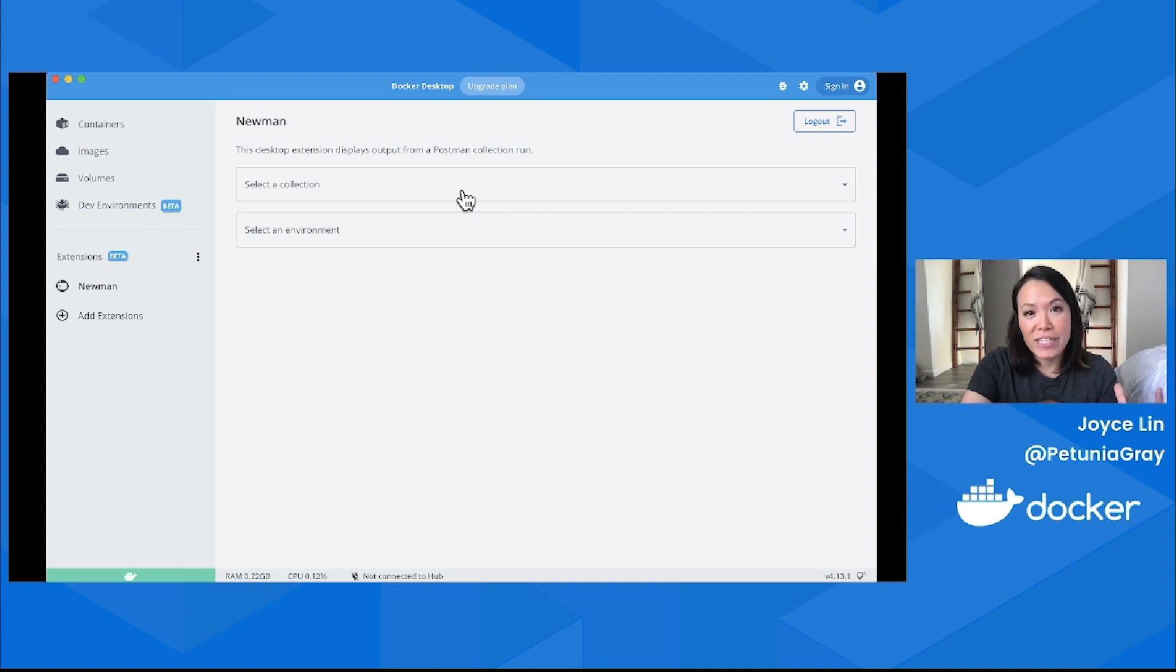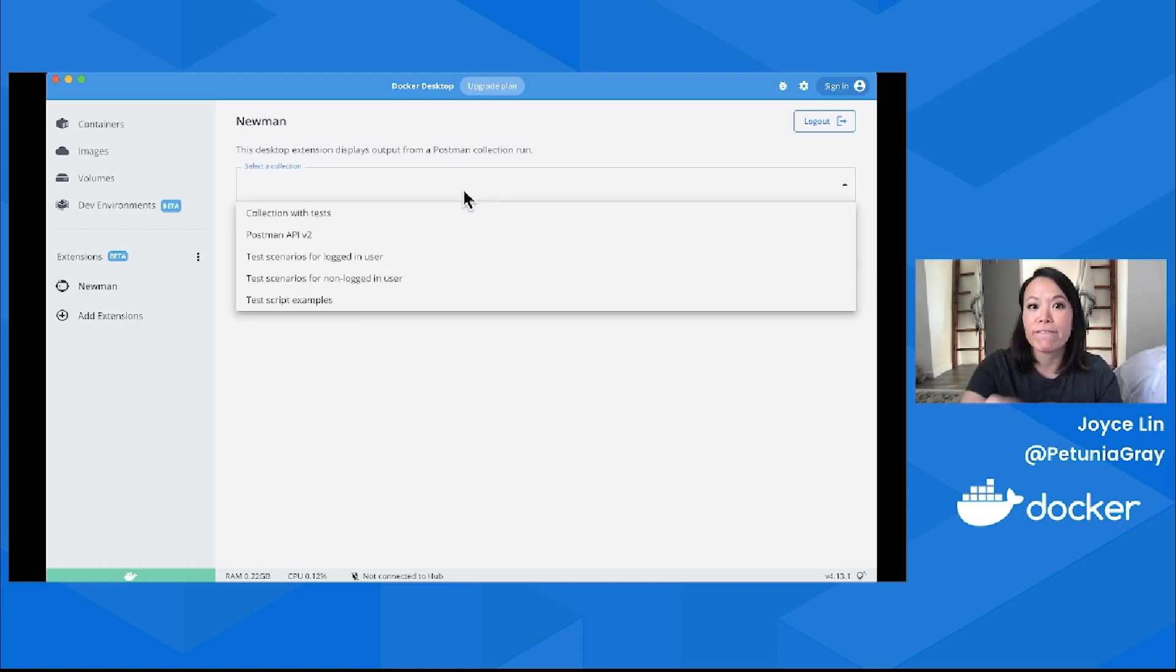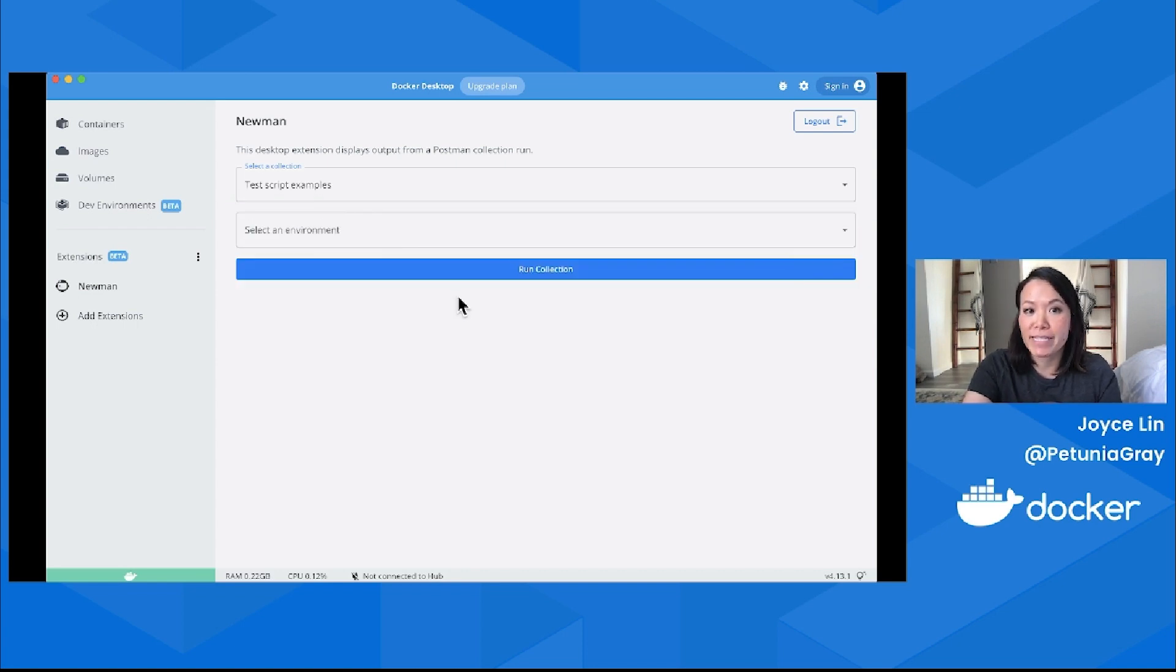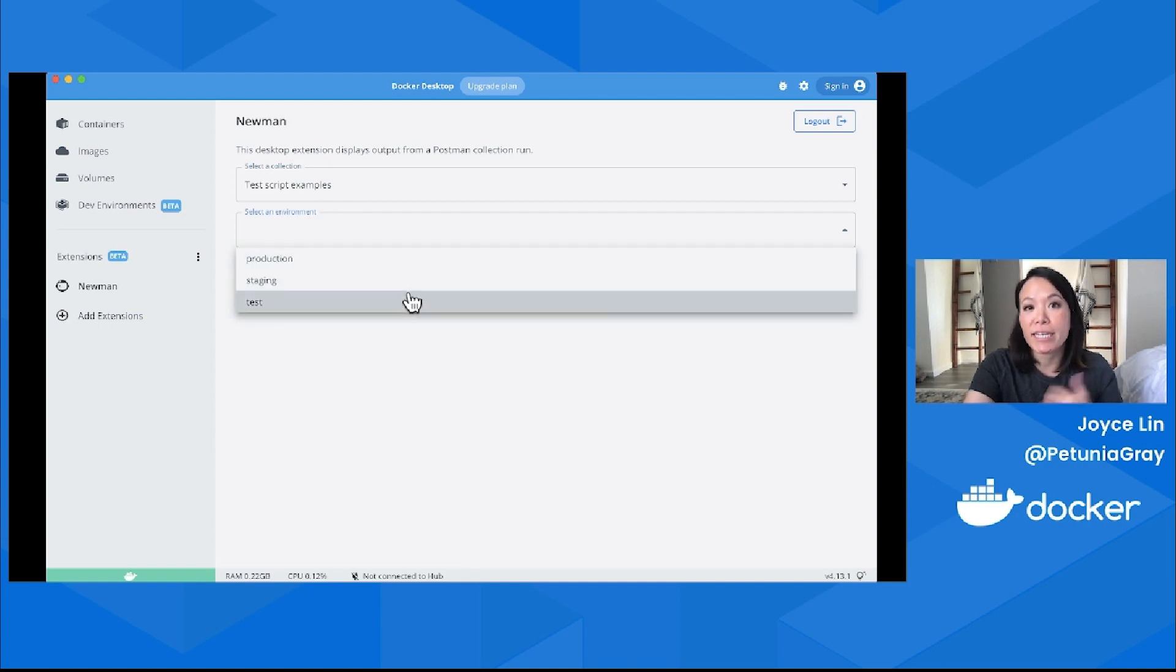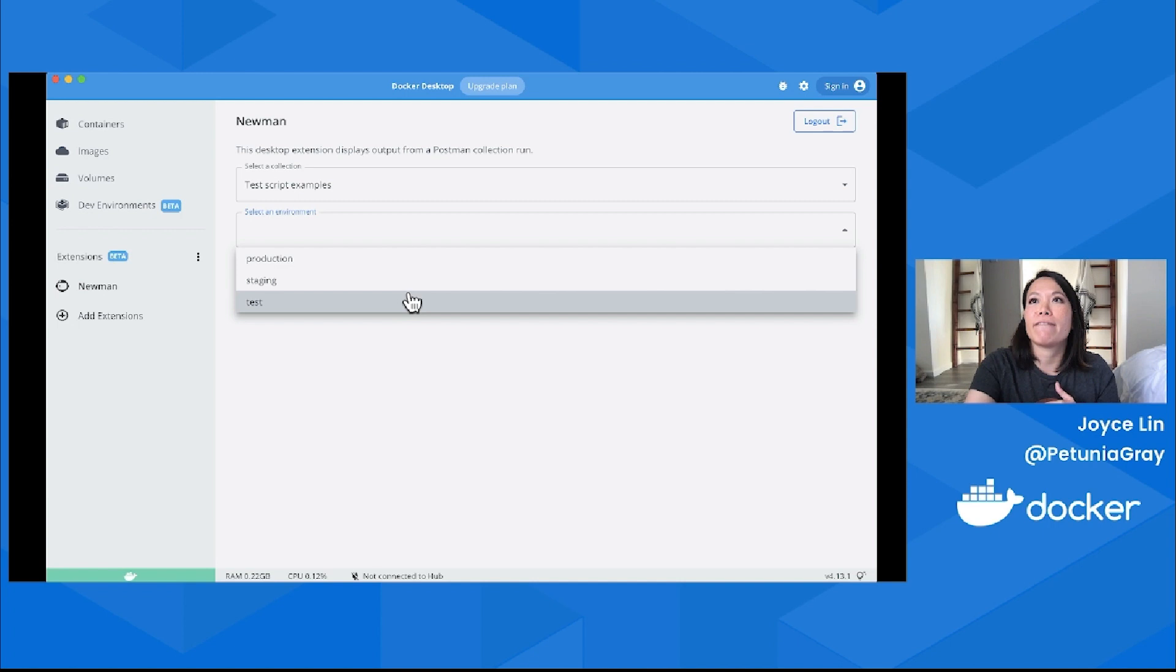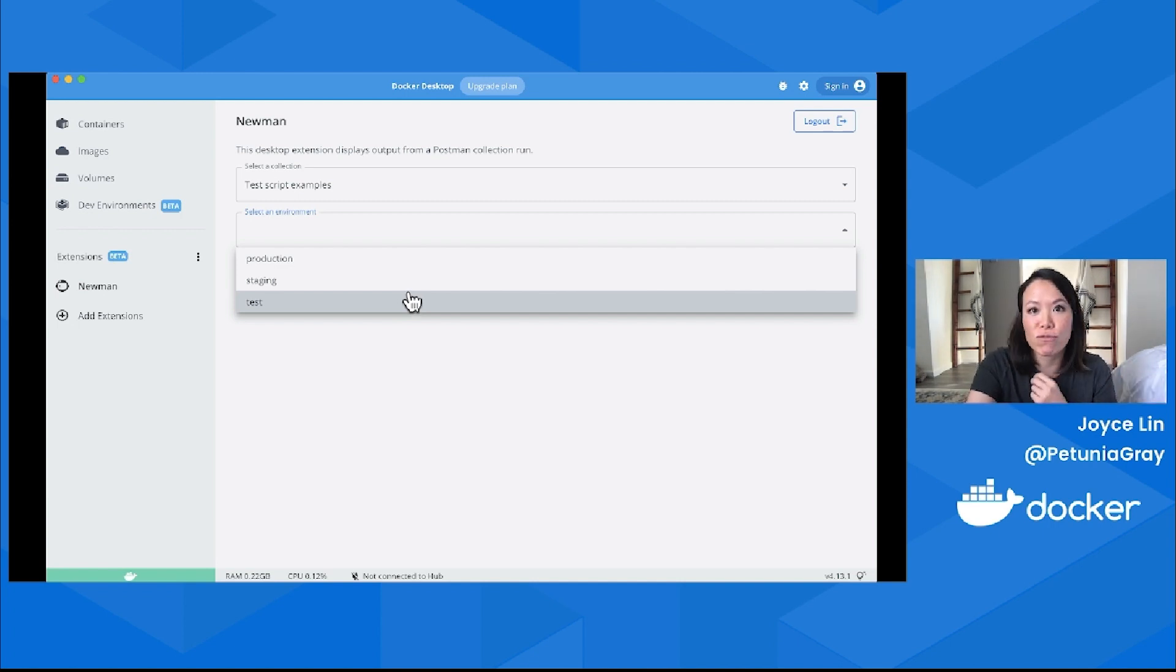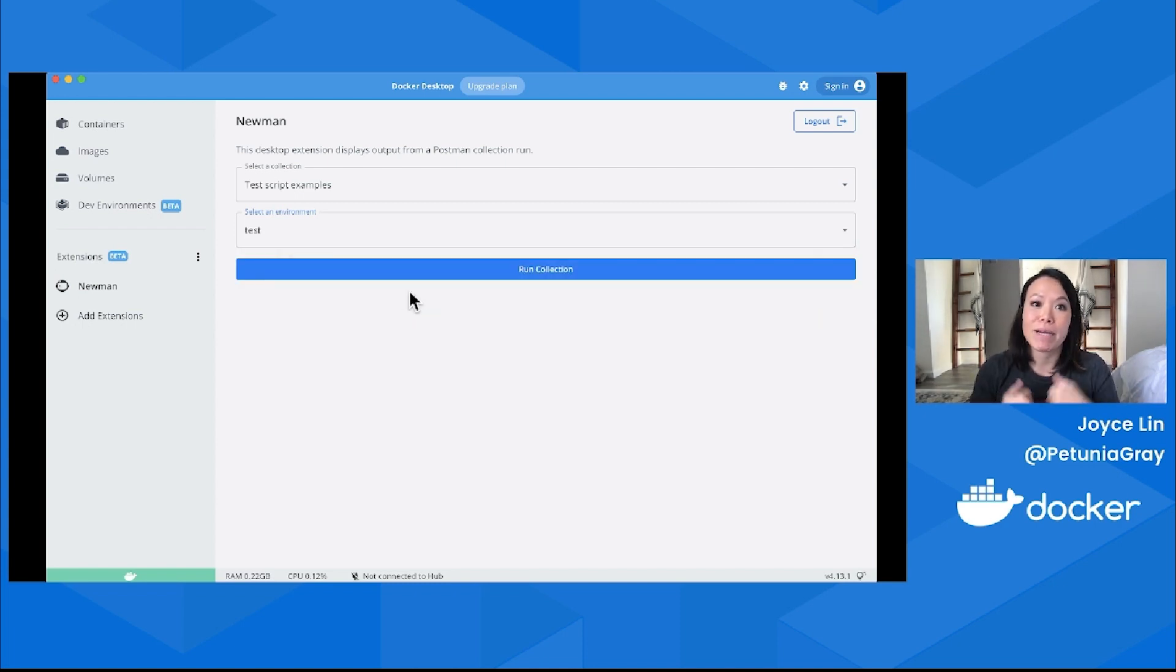Let's retrieve our Postman collections. Now that I've authenticated with my Postman API key, I can access all of my Postman stuff. I can select from the collections I have—I have one called Test Script Examples. If I have environments, I can run my collection against a corresponding environment. My environment might have configuration details about server environments or test users with credentials for certain profiles.